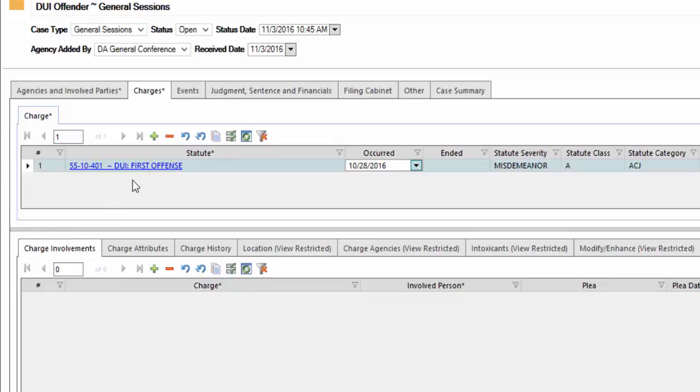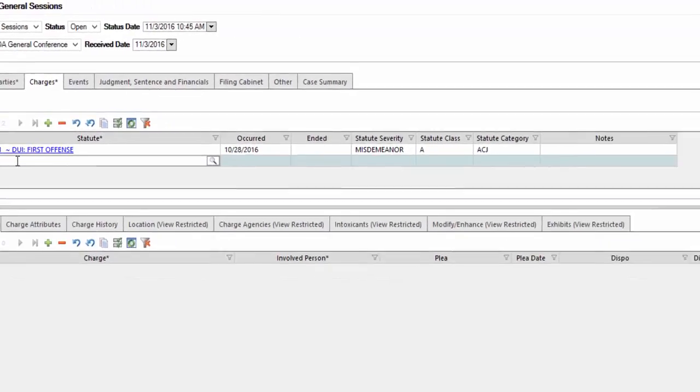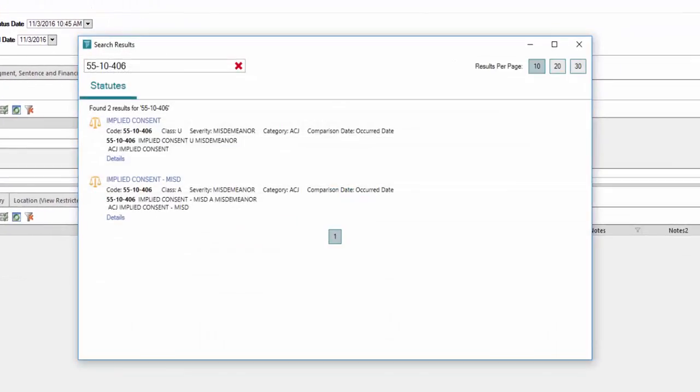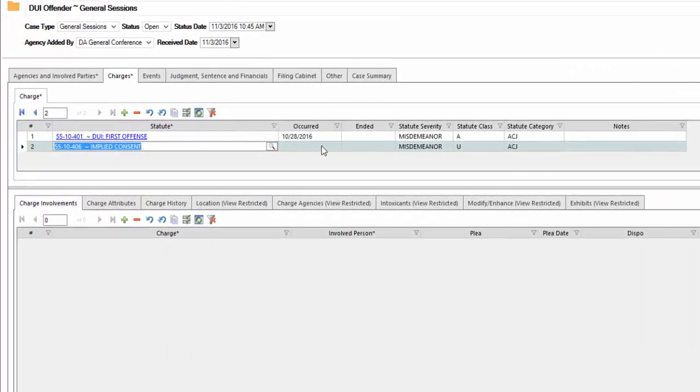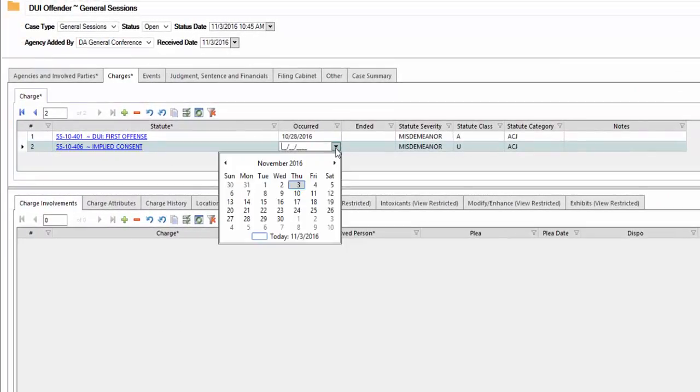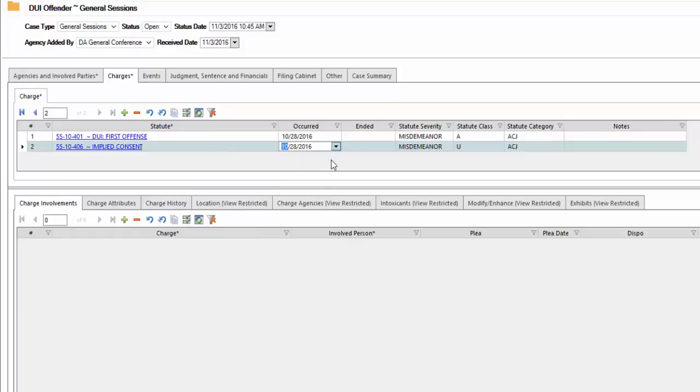Next charge that we need to add. We're going to need to add one more for this particular one. Go to the statute. This next one is 55-10-406. Type that information in, press enter. We're going to select implied consent. Click on that link. And once again, the date occurred, make that selection when it happened.